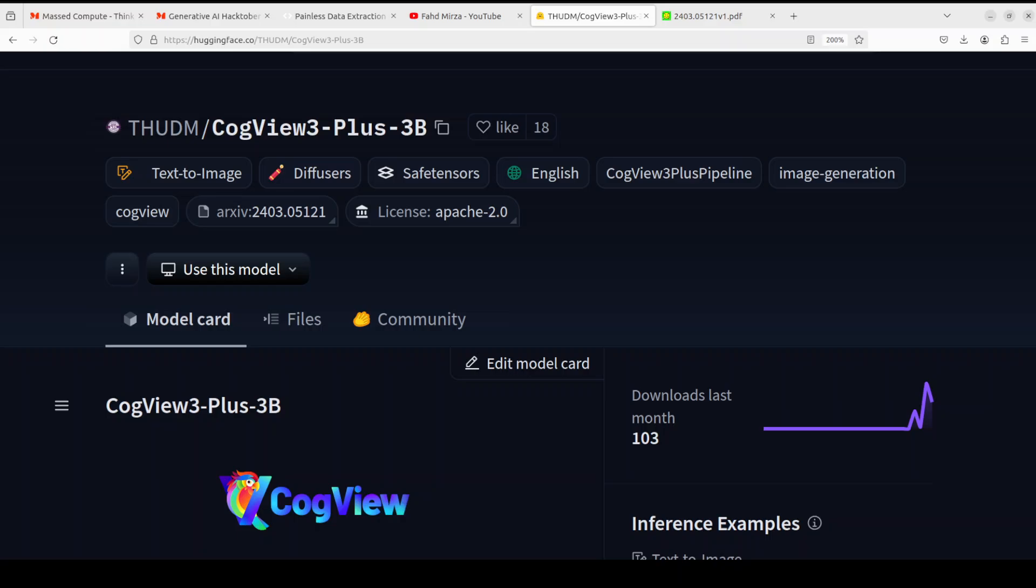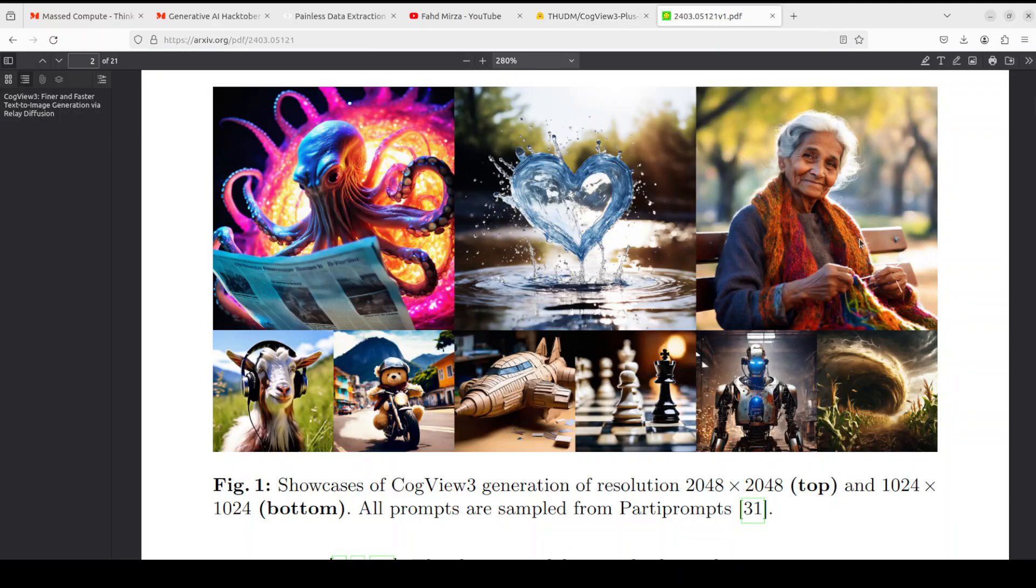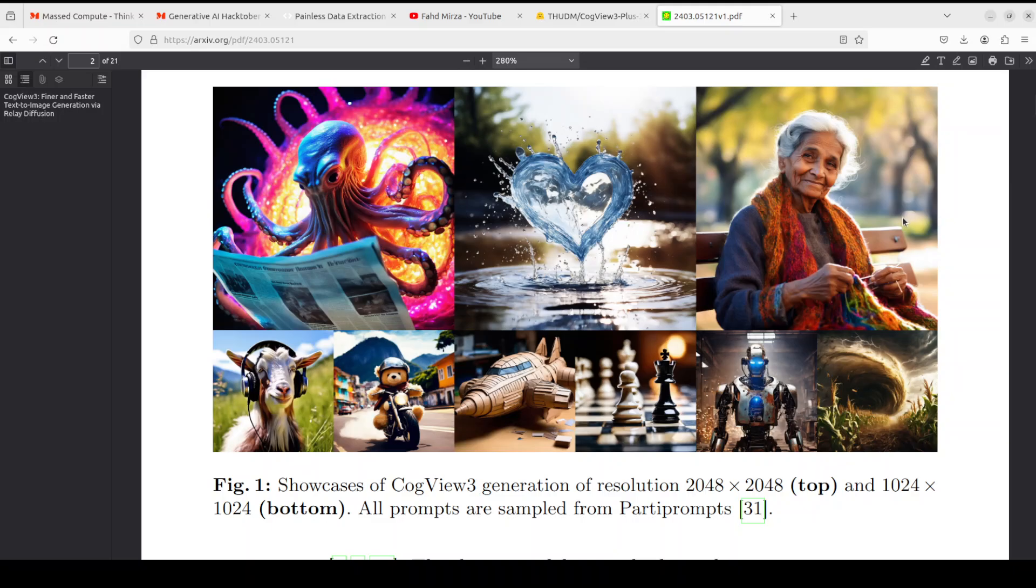Hello everyone, welcome to the channel. I am very excited to share with you this brand new text-to-image model called CogView3-Plus-3B. It is not only a small text-to-image model, but the quality is supreme. We will be installing it locally and generating images from text to see how it performs. Just to give you an idea how good the quality is, look at these images - these have all been generated by this CogView3-Plus-3B model with simply just text prompts.